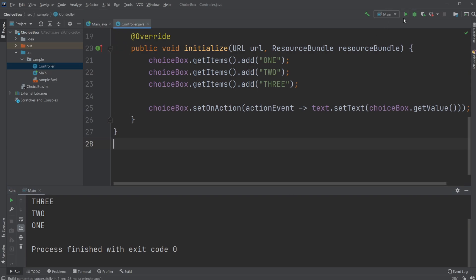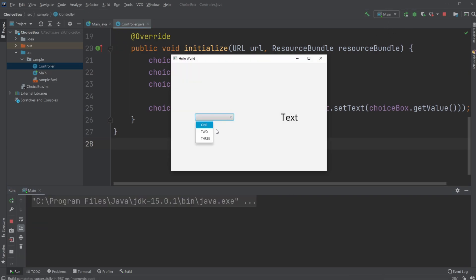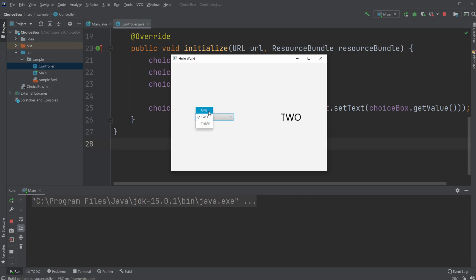Now if we run the program again, we can see whenever I pick one of the values from the choice box, it changes the text.